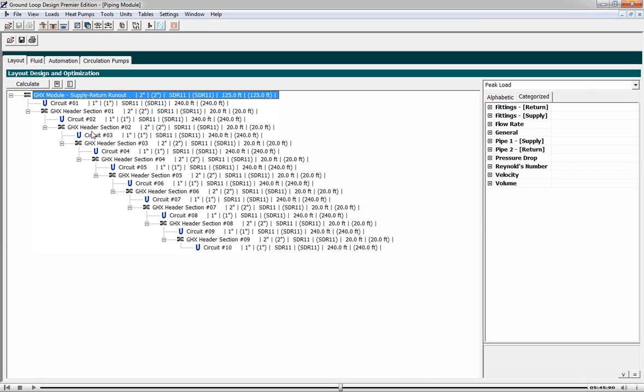We have our supply return runout of SDR 11, 125 feet long, our first circuit, 240 feet deep, our first header section, 2 inches diameter, our second circuit, etc.